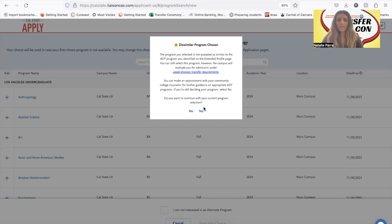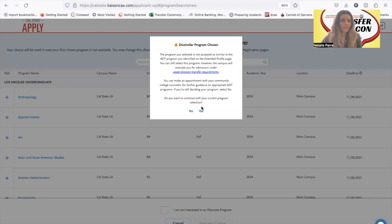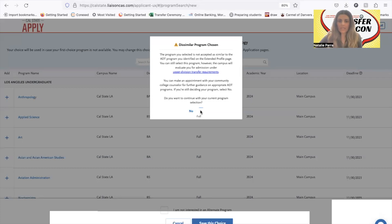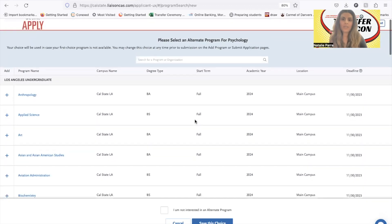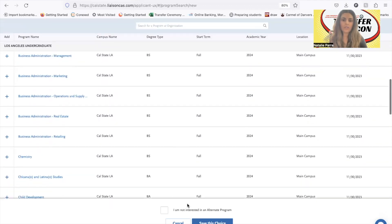The application shows 'similar program chosen,' meaning rehab services is not considered a perfect match to psychology for the associate degree for transfer. In this case I'm okay with choosing yes, but when you see that message, you want to contact a counselor so we can check what's going on. I'll save this choice and then choose a second campus.